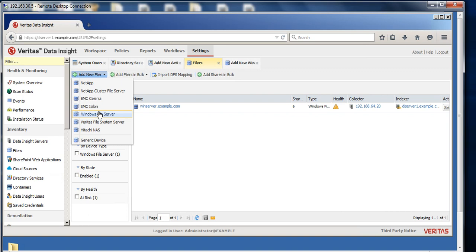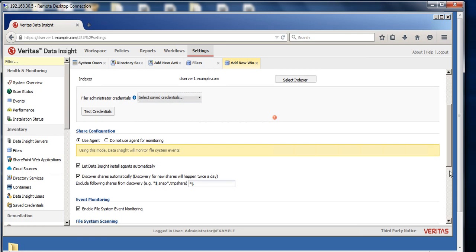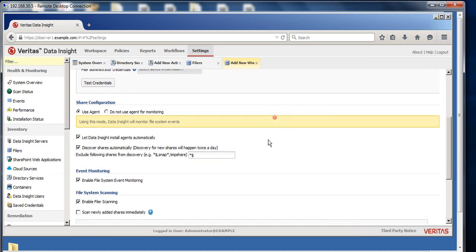Depending upon if you're using two-dimensional or three-dimensional dark data assessment, it will vary how many servers we're talking about. Just for an example, if I'm using the Windows file server, you need to provide the server name, give the test credentials, and save that.